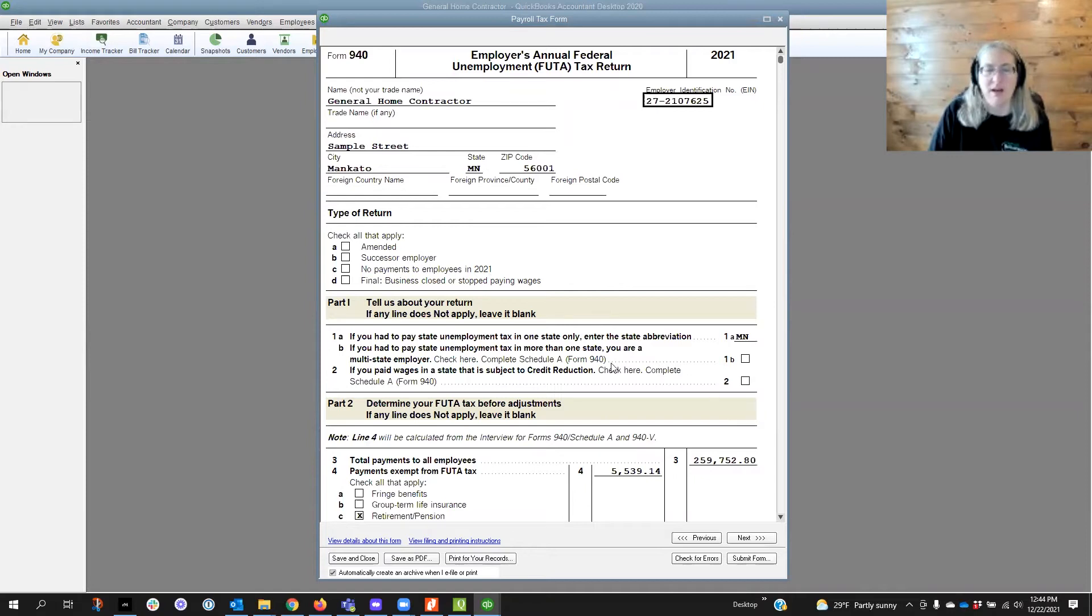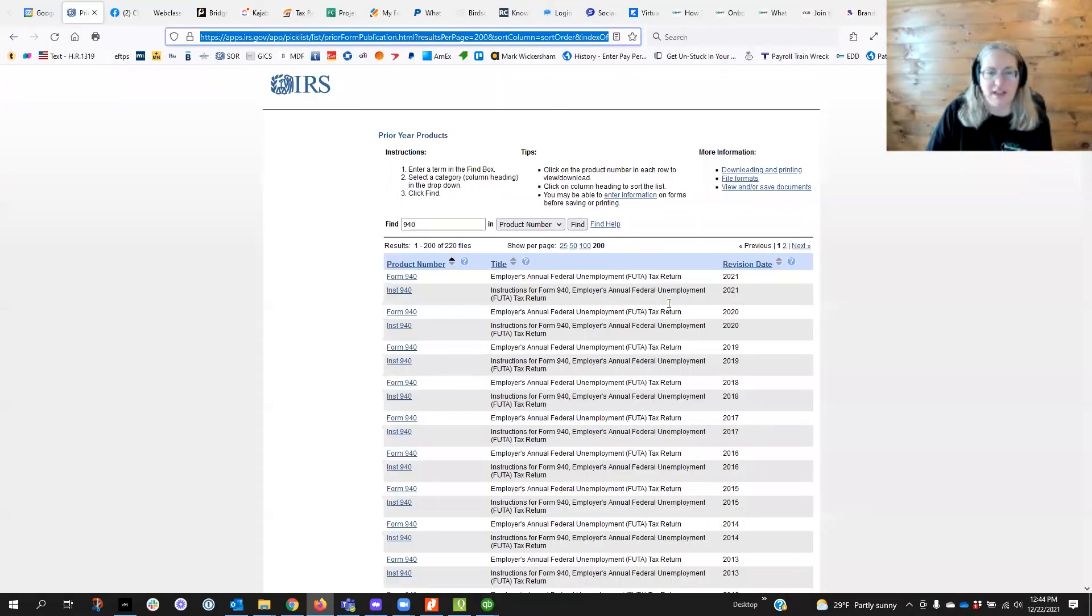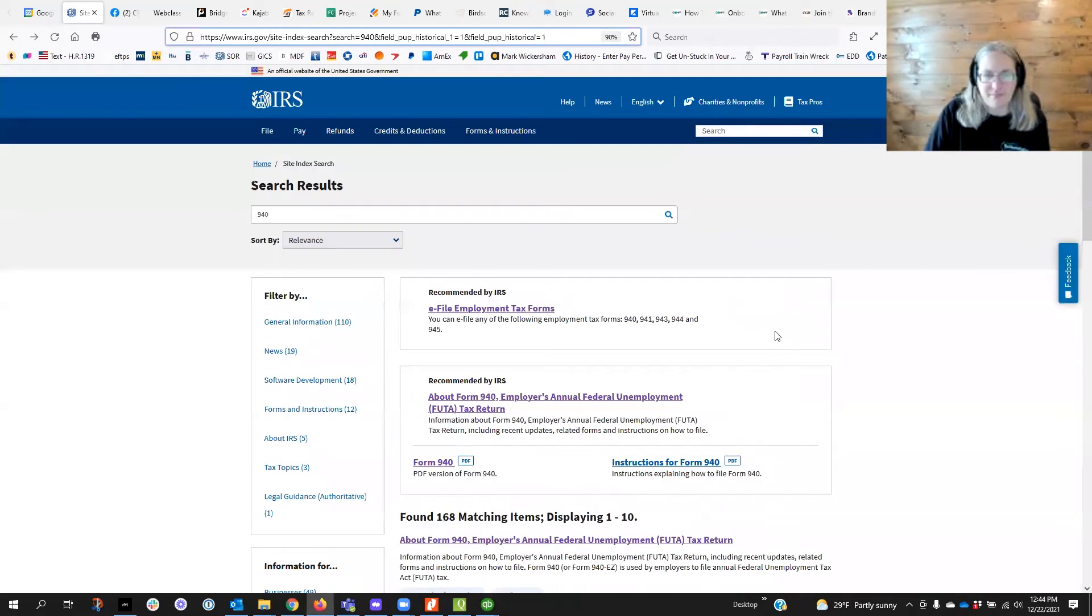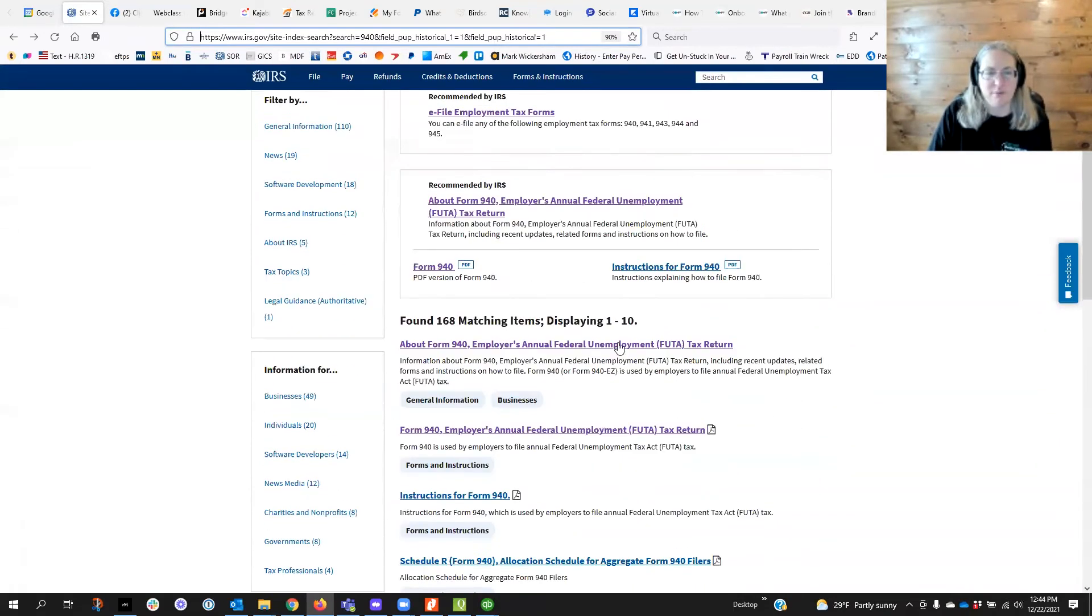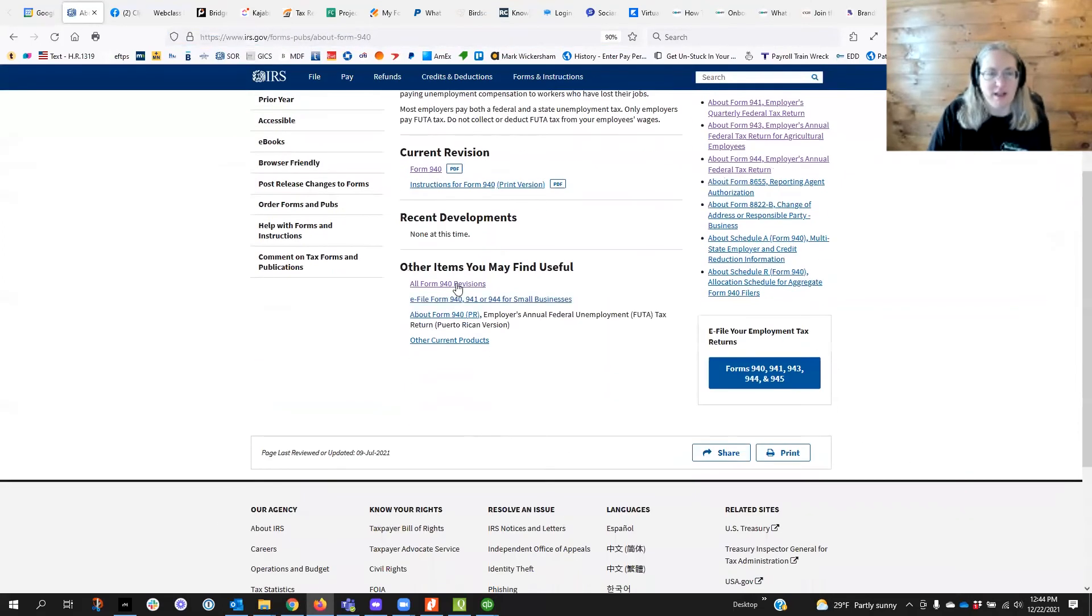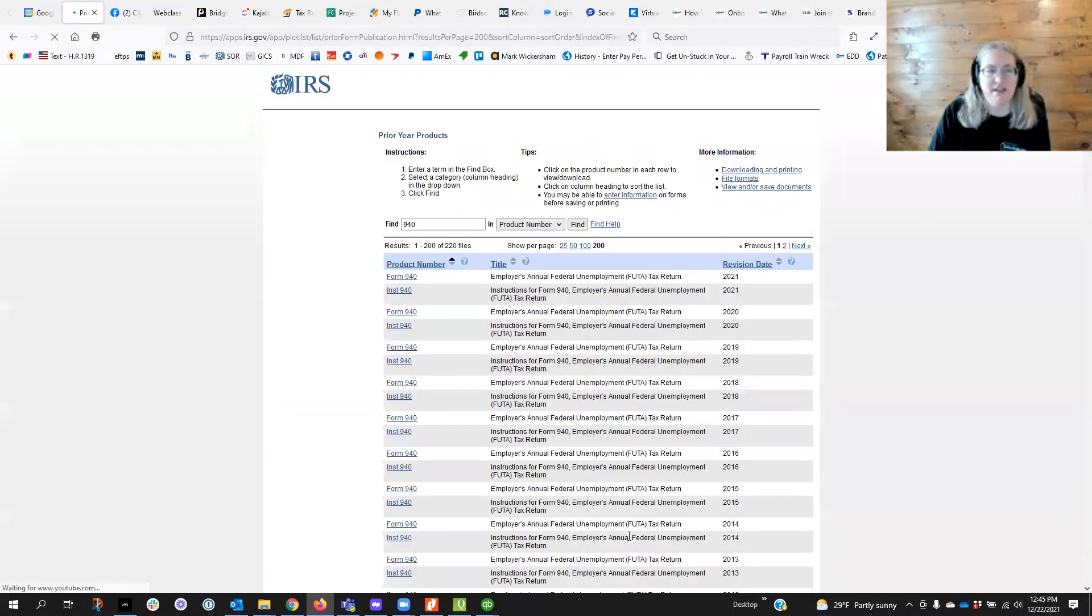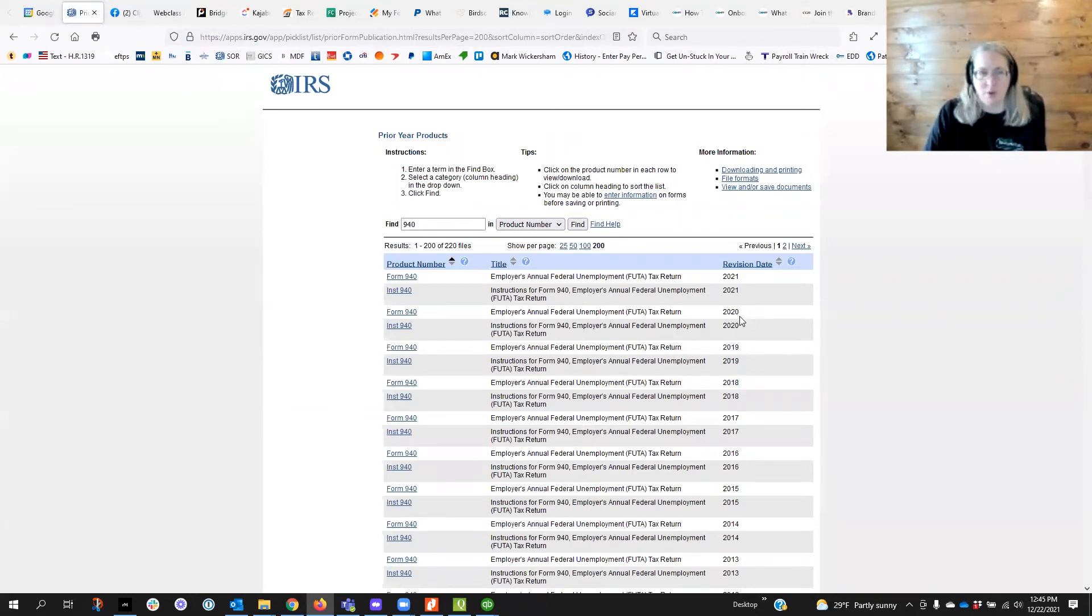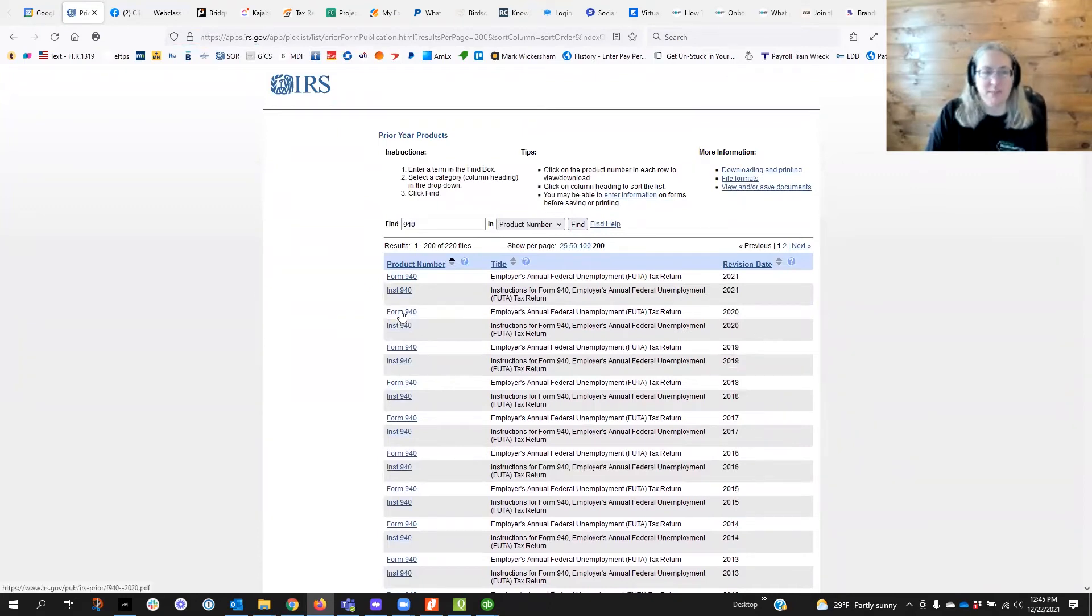So I would keep this open and go to the IRS website and do a search for form 940 in the search bar and when you get that you'll get this screen. You want to click on the about 940 and right here on other items you might find useful is all the form revisions, so if you need to file an old 940 you can file it for any of the tax years that are here and they're all going to open up as a PDF.